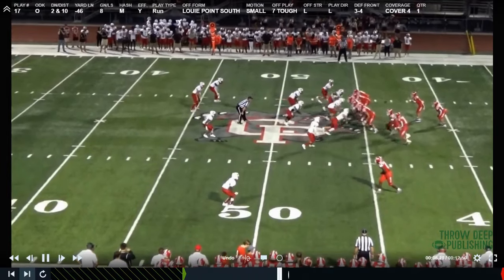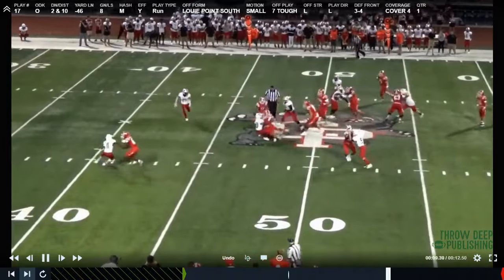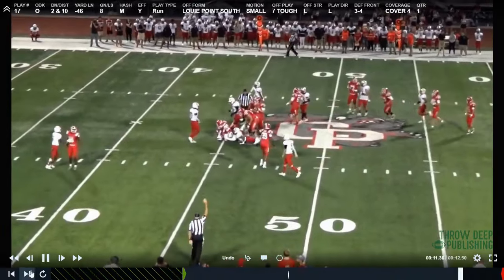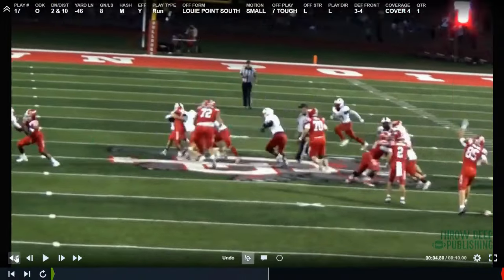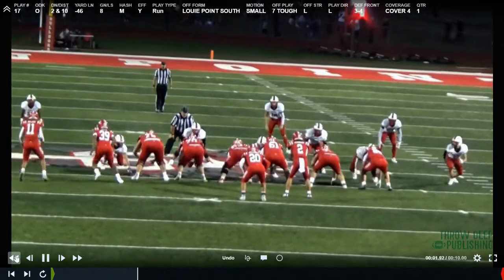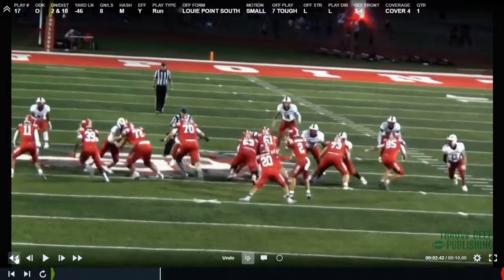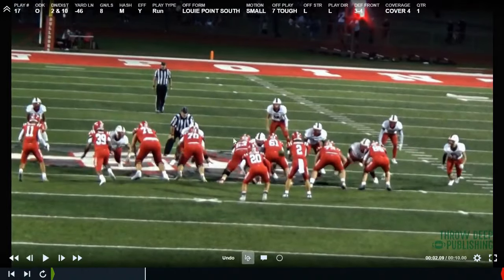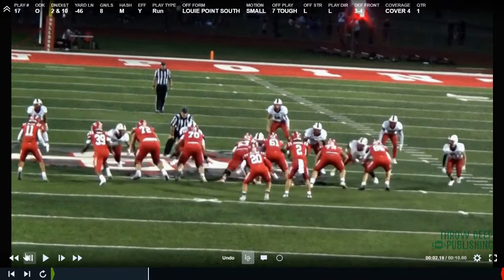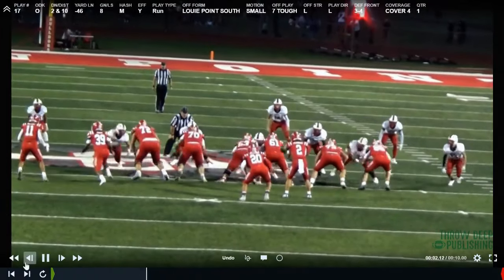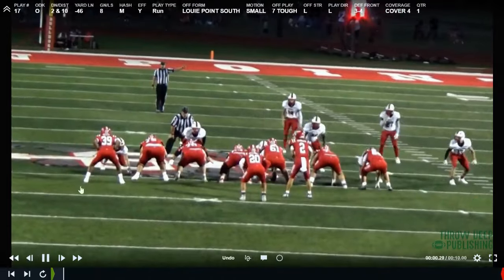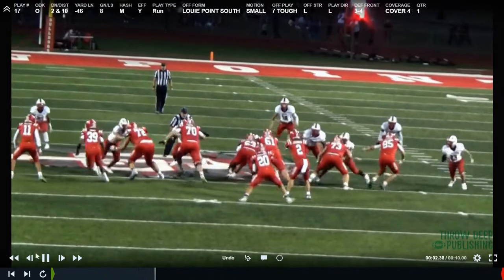We get the insert and take care of the second-level defender. The back has great vision — all he's doing is reading that backer. The backer wants to sit inside, so he bounces it. That is why it's really important for us to scheme up how we're going to handle the edge defenders and the third-level defender responsible for fitting in the run.